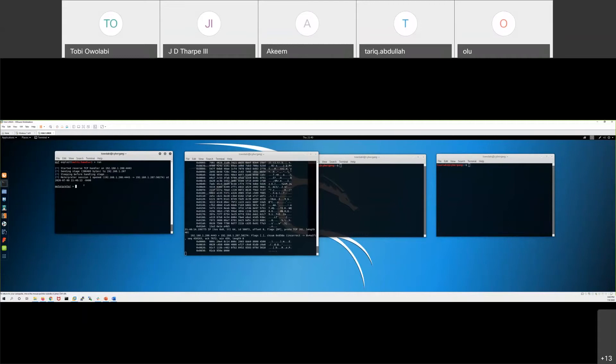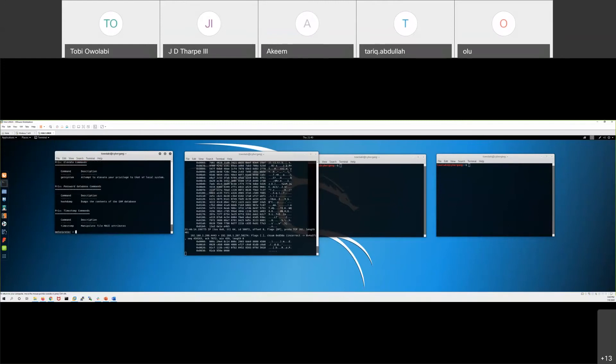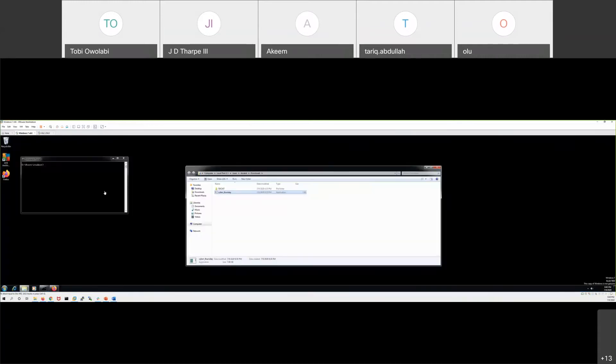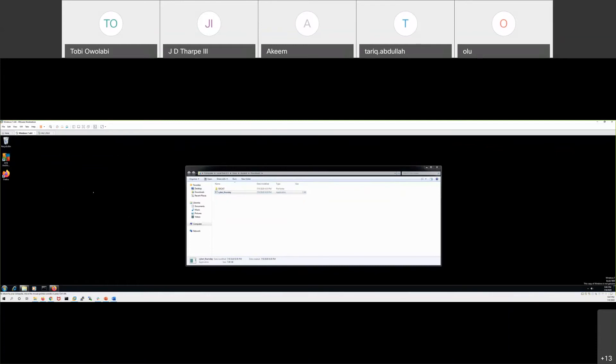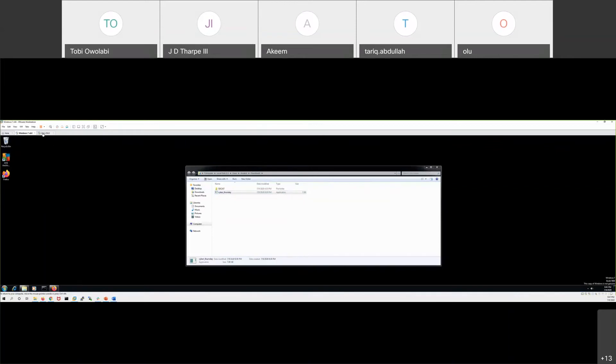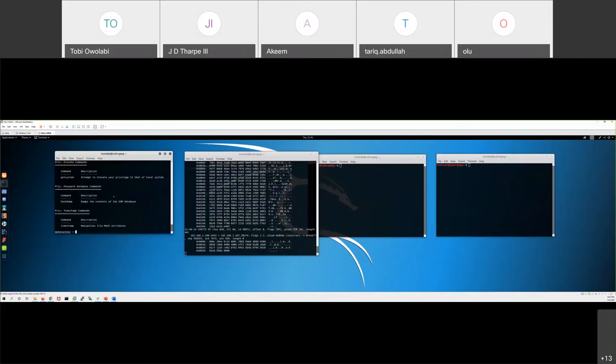So we have a meterpreter shell, this is a special kind of shell. Let me see something. Help. Okay, just to prove that we are on the Windows system, you see this is our username right here, the student. Our username is student, that's the user I've logged into this computer as.